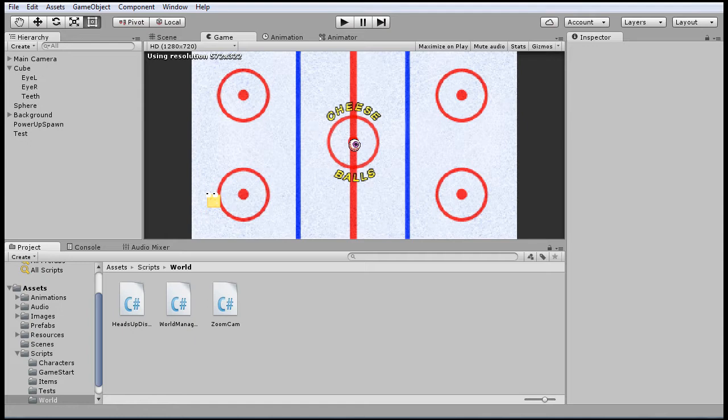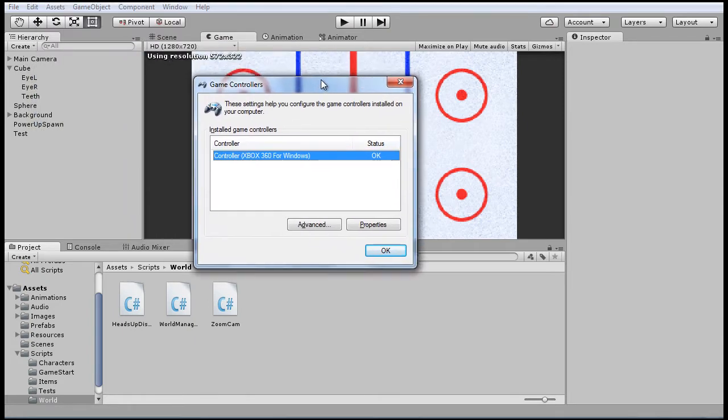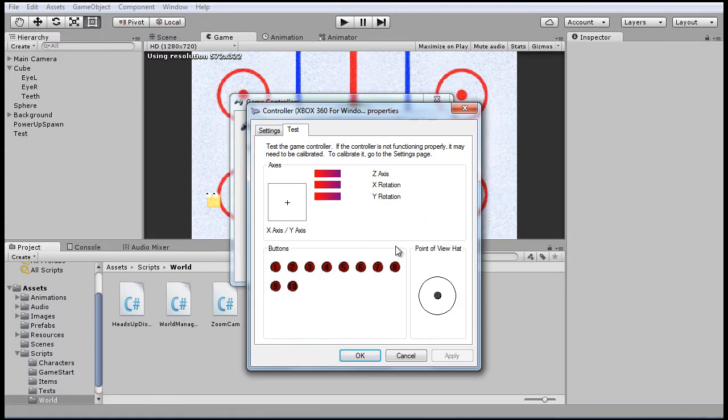So the first thing to do is take a look at the Windows controller interface. So in the search bar type in game controllers, you'll get to a screen that looks like this that identifies your controller. And in the properties, you can find which button number corresponds to the actual button on the controller. So you can just press the buttons and figure it out.